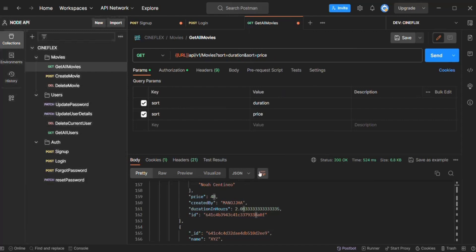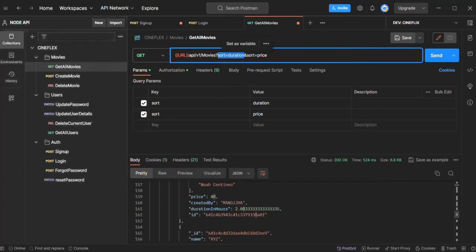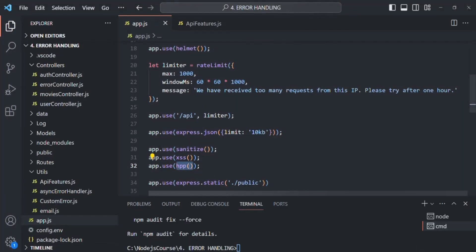That's because when we use this HPP middleware, it takes the last value of the parameter. In this case it takes the last value for the sort query string, which is price, so the results are sorted by price. Previous query string values are omitted. This is how the HPP middleware works — it avoids parameter pollution.